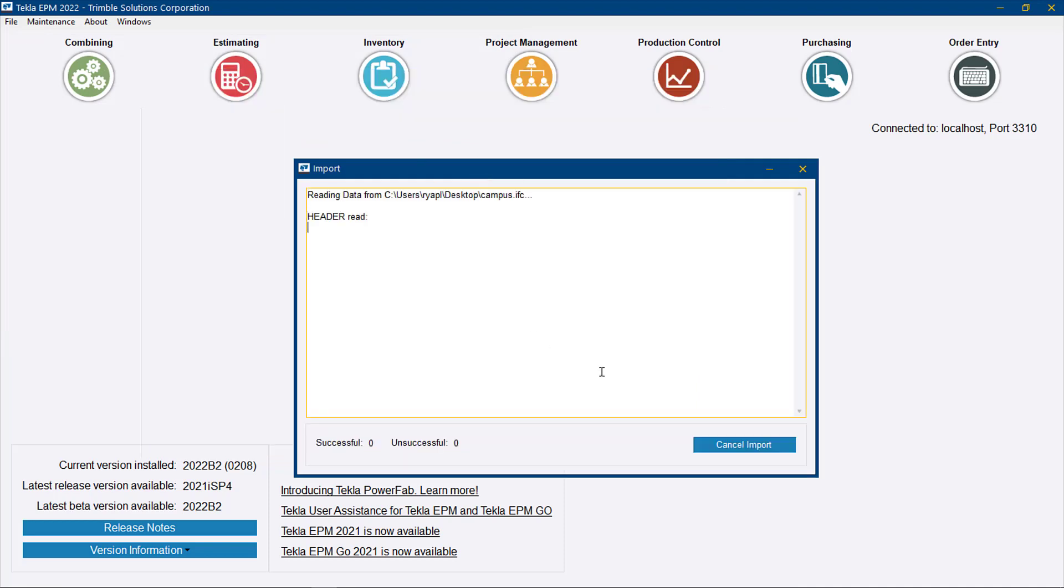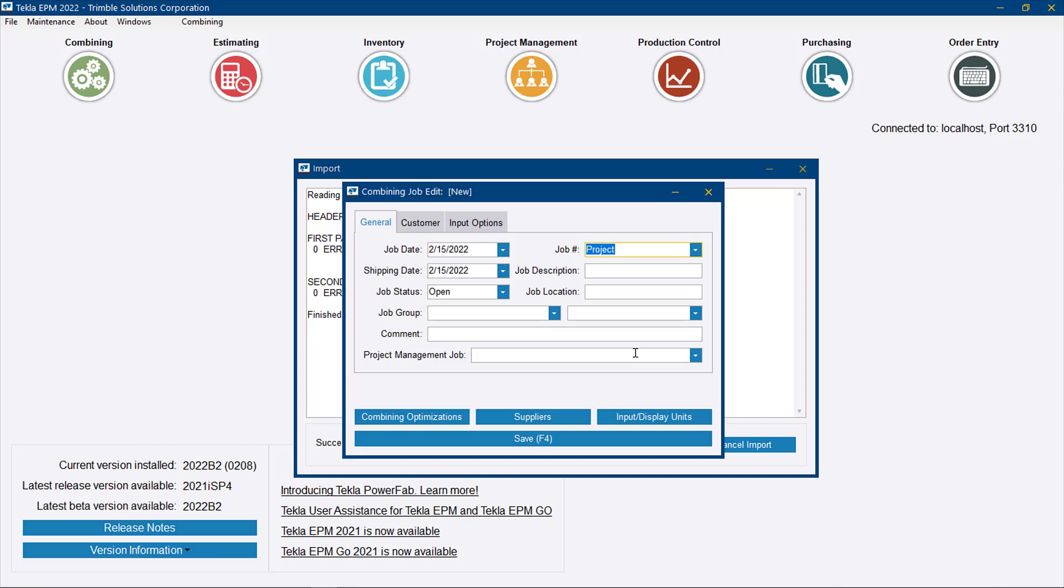We can import that in, and it's going to ask us if we want to create a new job. Let's go ahead and do that.